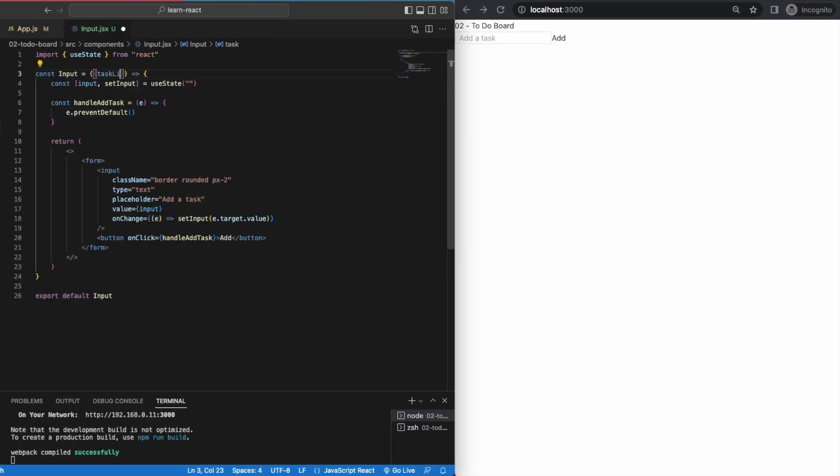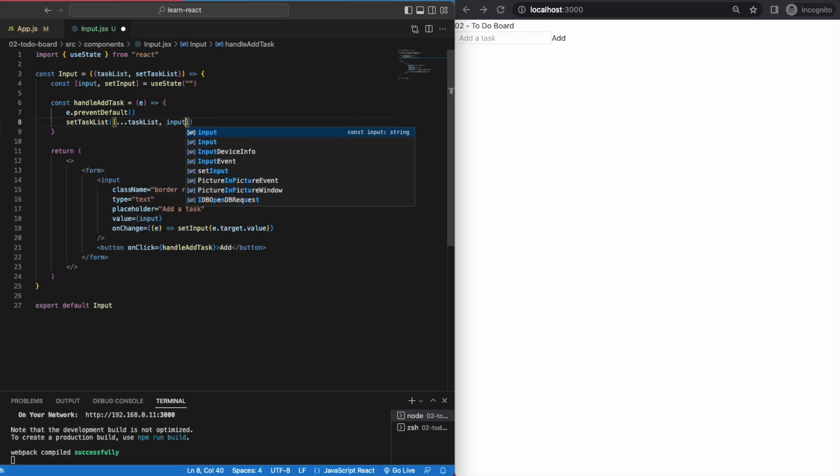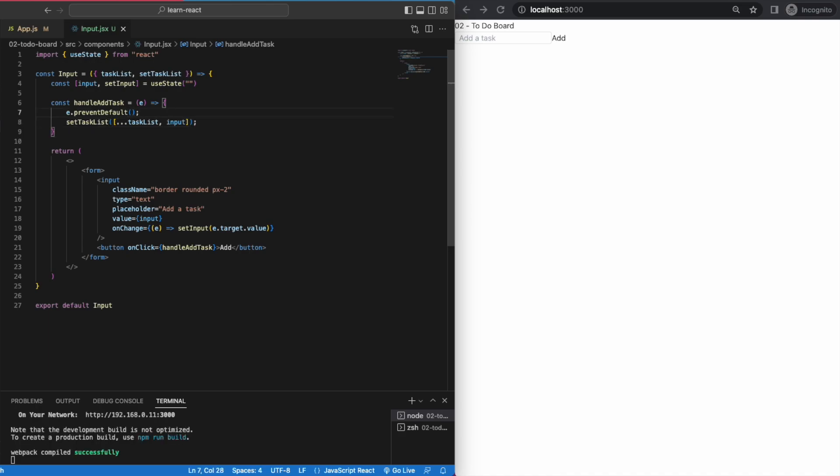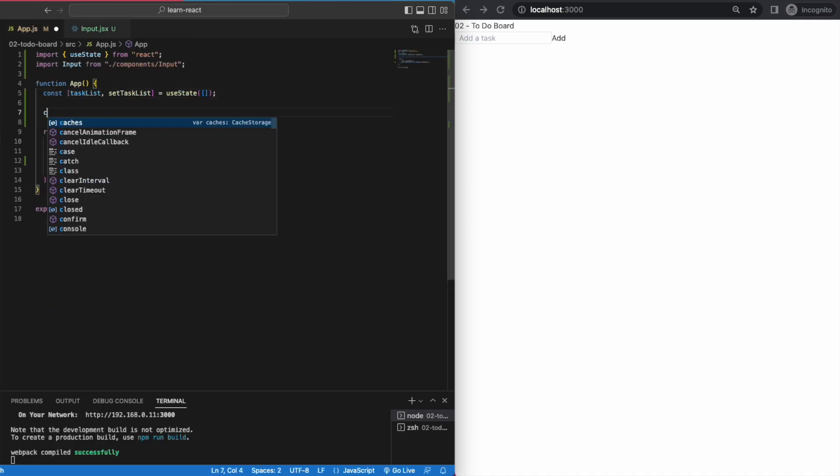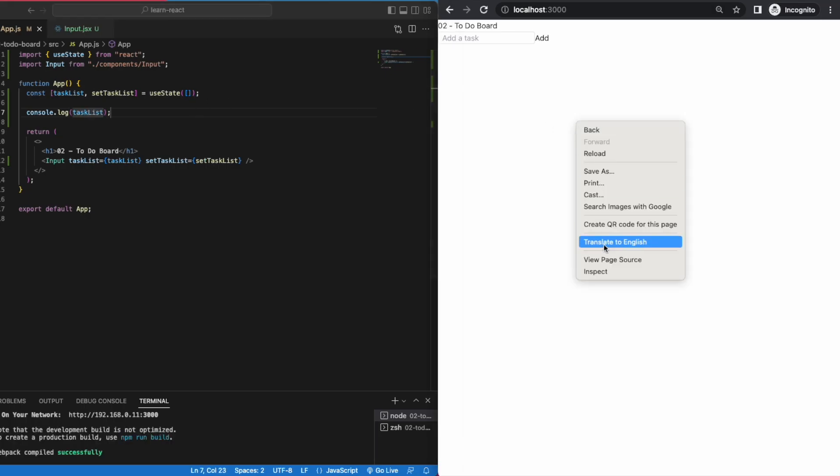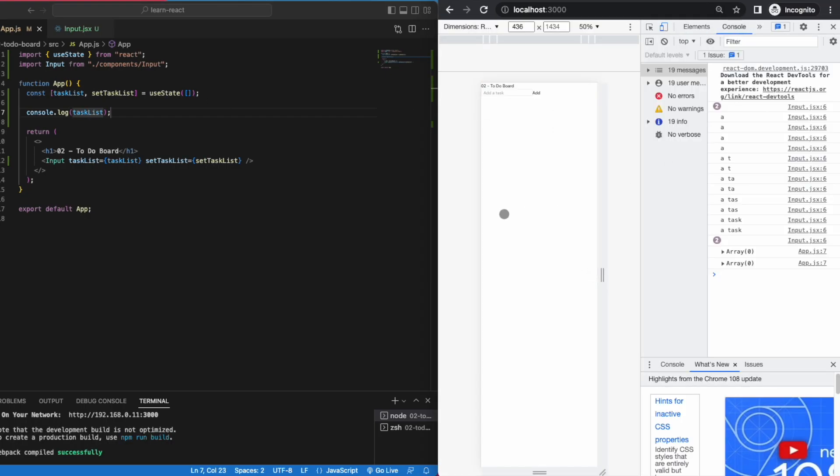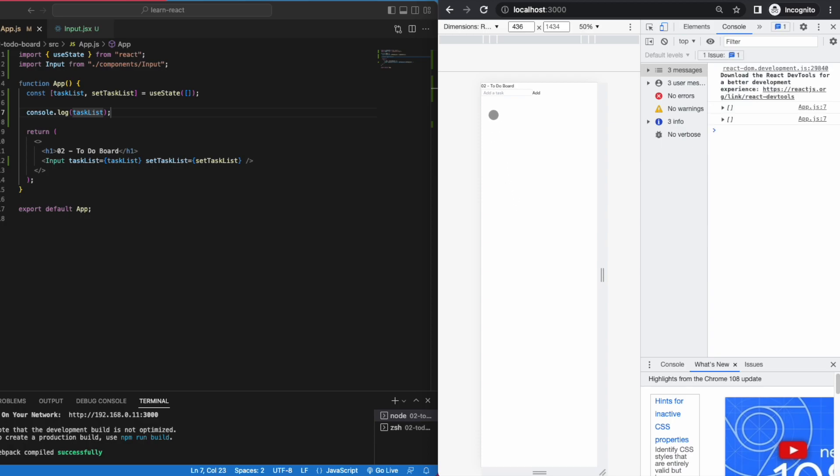And in our handleAddTask function, we can just update the task list directly with the help of the JavaScript spread operator. The spread operator is a shortcut to copying through the existing task list. We can add the new input value to the task list array, just like this, and that's it. If we go back to the app.js and console.log the task list to verify, we can see that it's all stored in an array as it should.